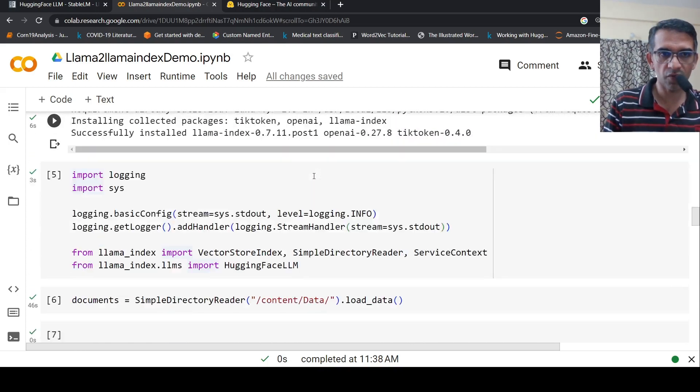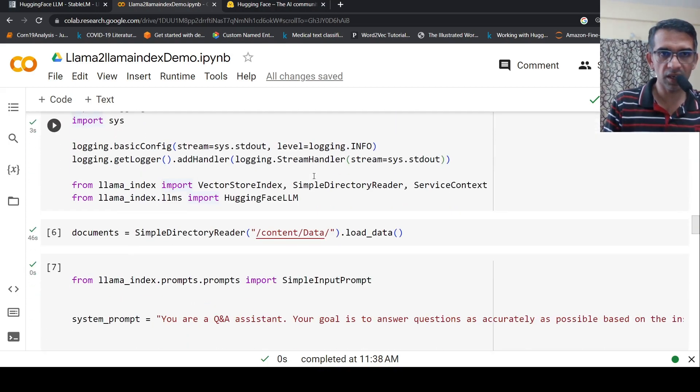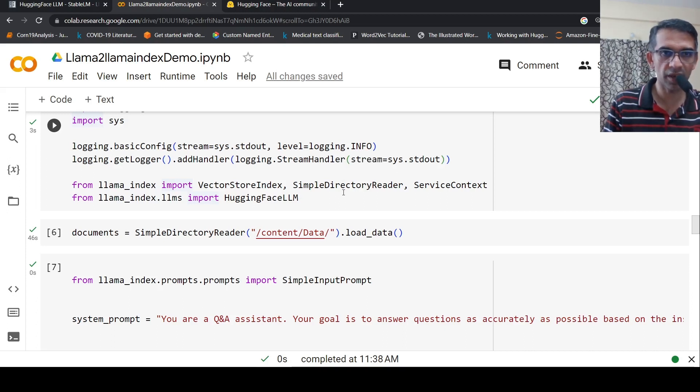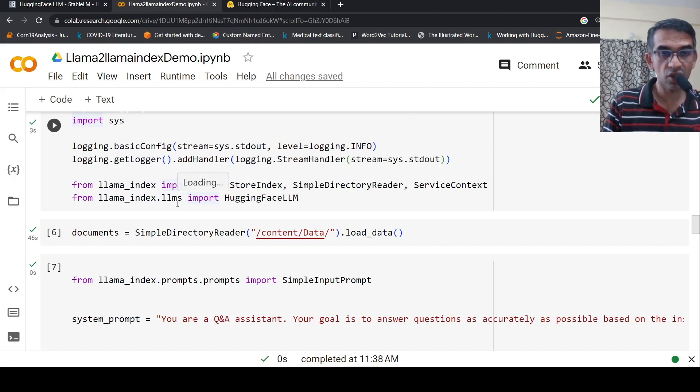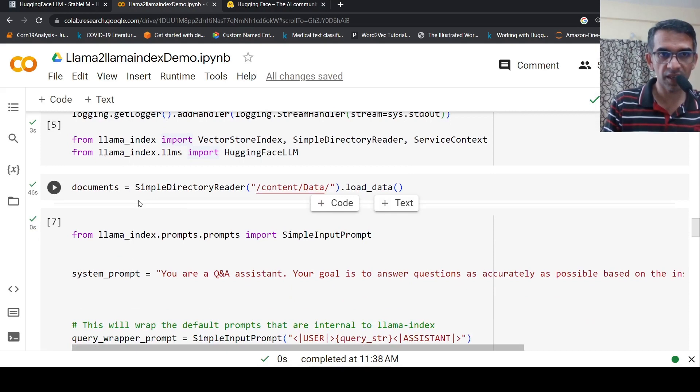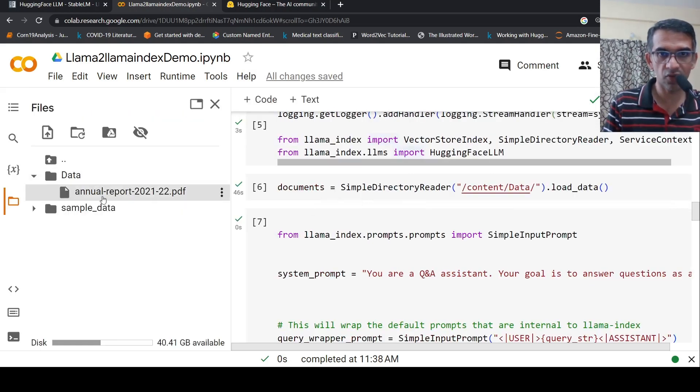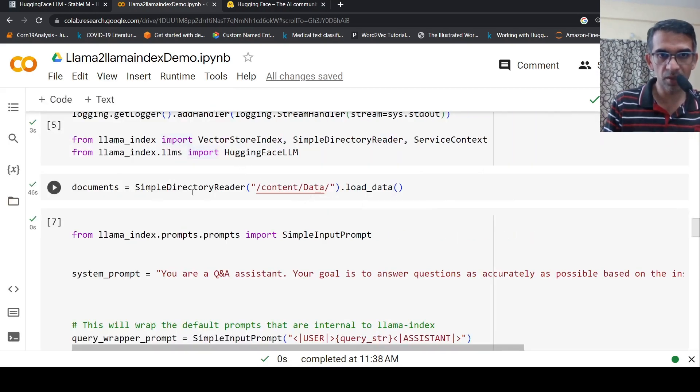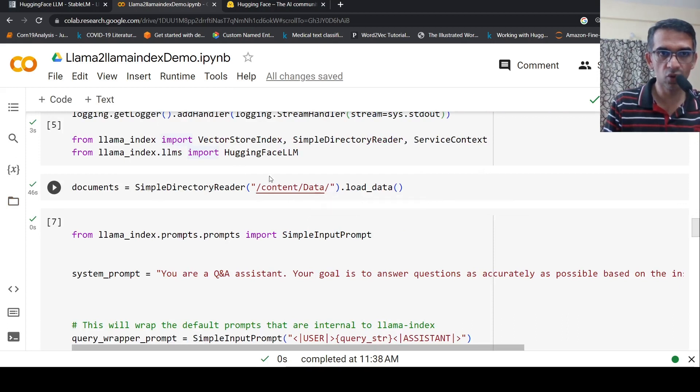So next, we import the libraries. From LlamaIndex, we import VectorStoreIndex, SimpleDirectoryReader, ServiceContext. From LlamaIndex.llms, instead of using OpenAI, I'm importing HuggingFaceLLM. First I have to read my documents. My PDF document is under this data folder. I use the SimpleDirectoryReader from LlamaIndex to load this PDF data.